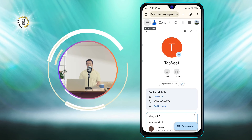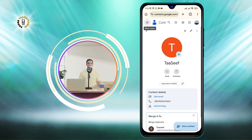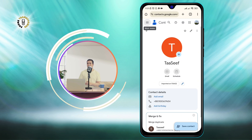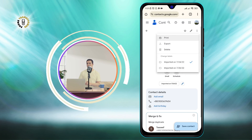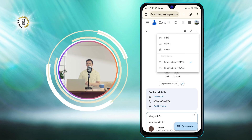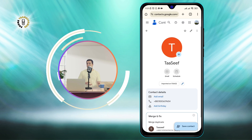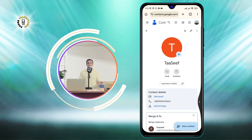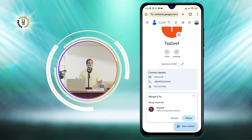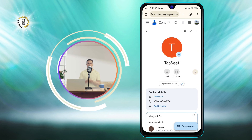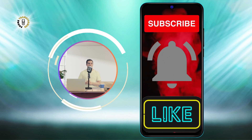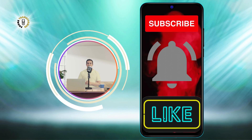You have successfully hidden a contact on Android. If you want to unhide a contact, you can do so by clicking on the three dots icon again and selecting Unhide from Contacts. I hope you enjoyed this video and learned something new. Thanks for watching and see you in the next video. Bye.